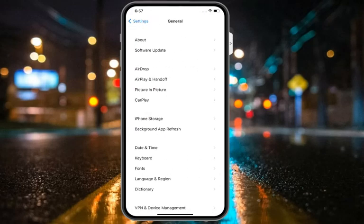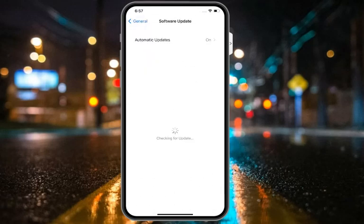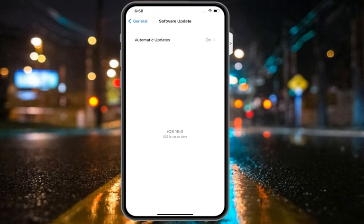Tap on Software Update. It will take some seconds — wait, and you can see on screen whether iOS is up to date. That's it. If an update is available, download and install the update to fix your problem.